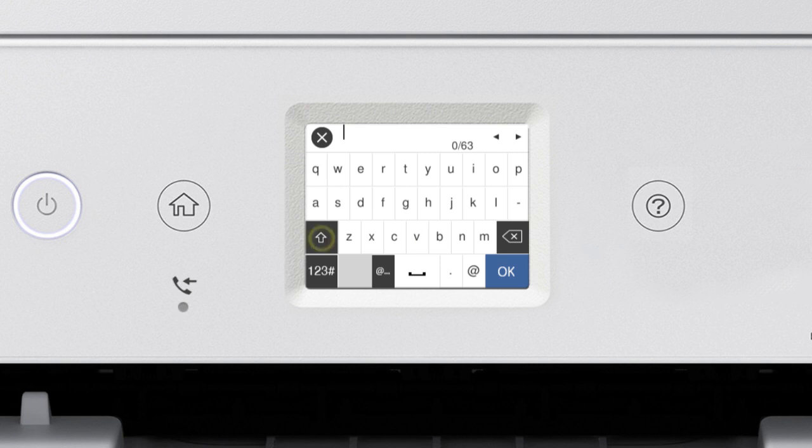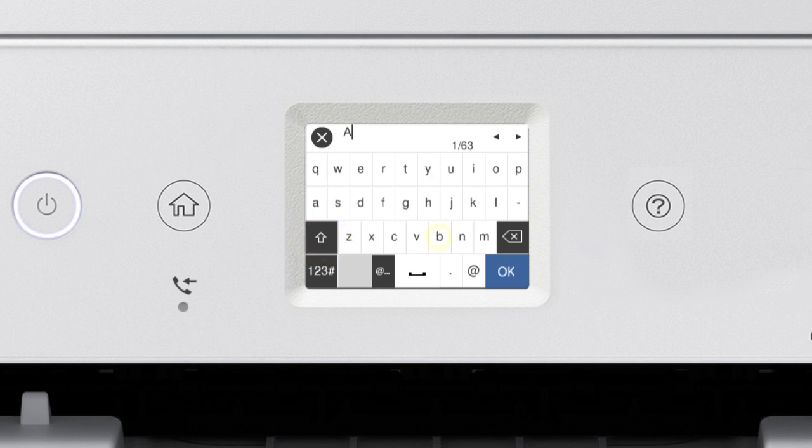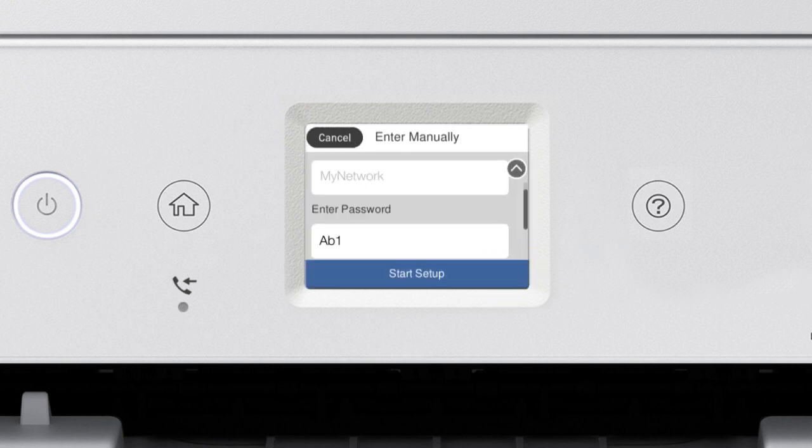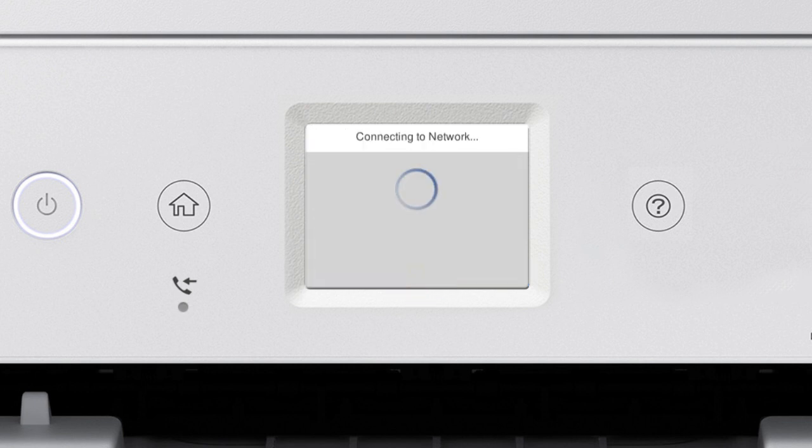Tap this icon to enter uppercase letters or this icon to enter numbers or symbols. Tap this icon to enter a space. Tap this icon to delete characters. When you're done entering your password, tap OK. Then tap Start Setup.